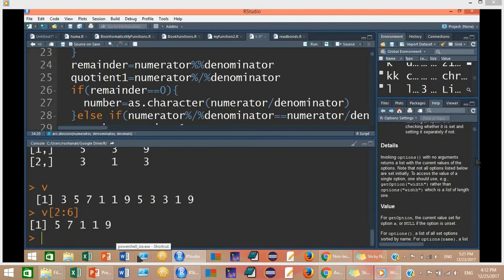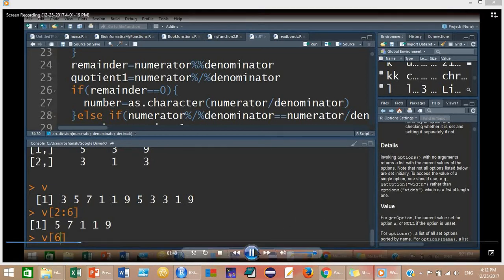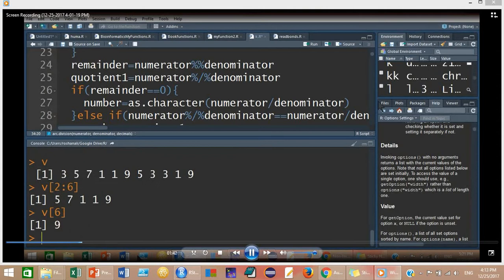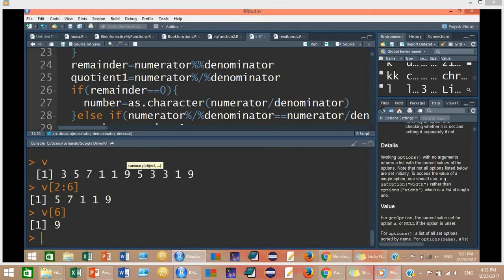So these are the values. Another example: if you want value number 6 from vector V, you type V[6]. At position number 6 in vector V, you have 9. Counting 1, 2, 3, 4, 5, and 6th — at position number 6, you have the value 9.